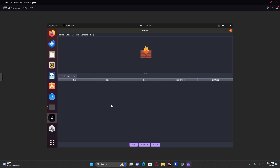Hello. I will be demonstrating how to perform an SMB pivot using the Havoc C2 platform. In order to perform this attack, you're going to need three machines: one running Havoc, one running something like Active Directory, and one running Windows 10 or 11.